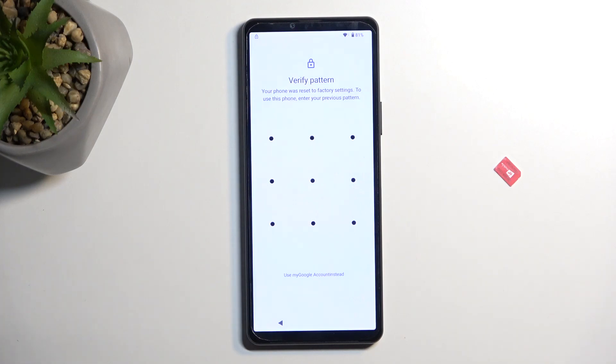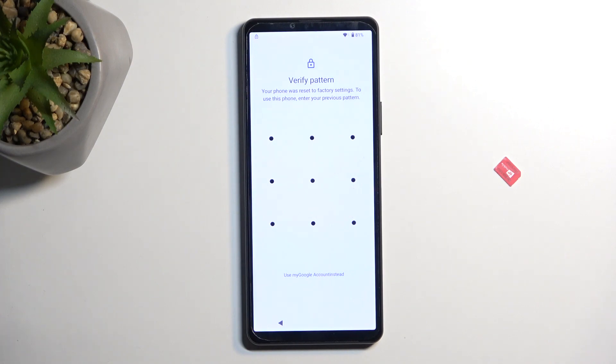In front of me I have the Sony Xperia 10 Mark 5 and today I'll show you how we can bypass the Google verification on this device.